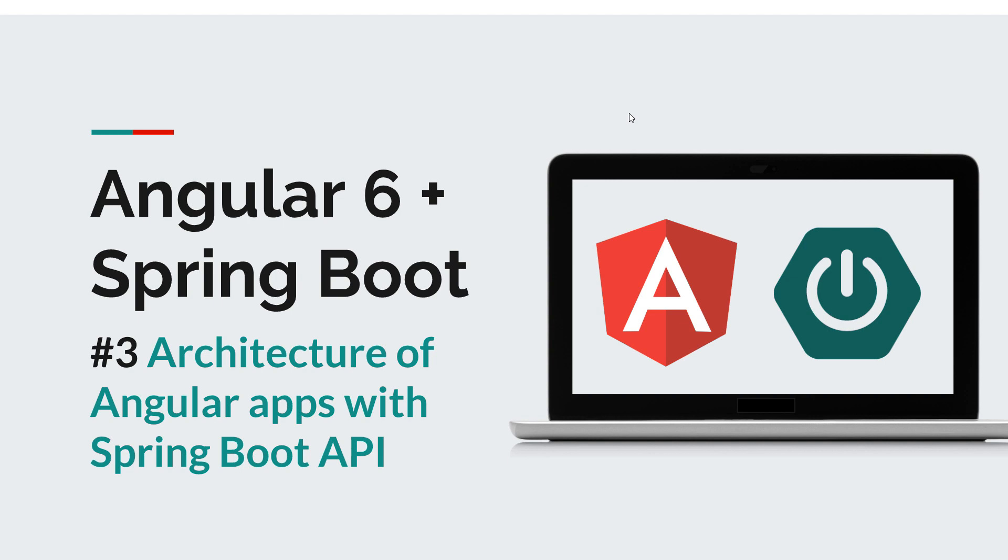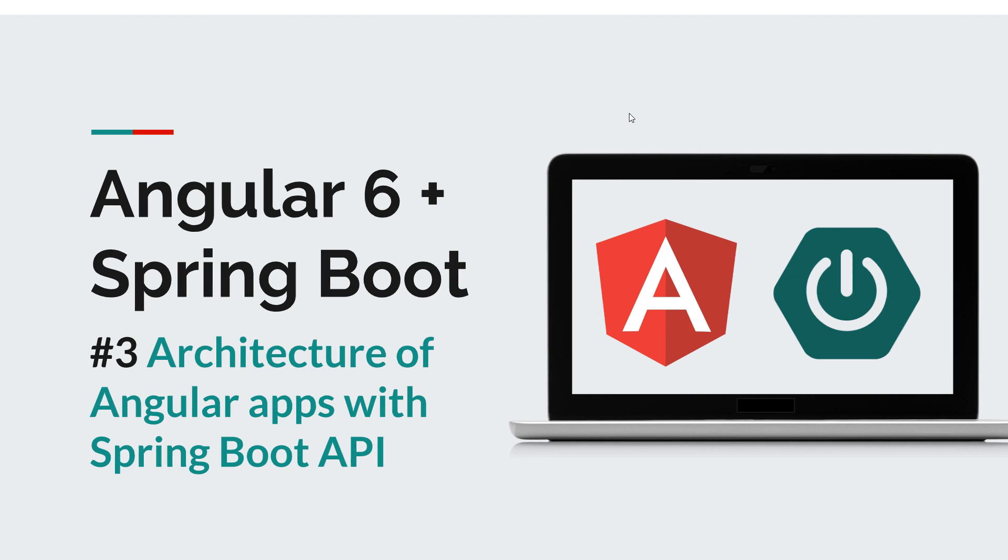And before we get started, there's one more thing I want to tell you. I want to remind you to subscribe to this channel in order to stay up to date with the latest courses that will sharpen your programming skills. Okay, that being said, let's start our little episode.